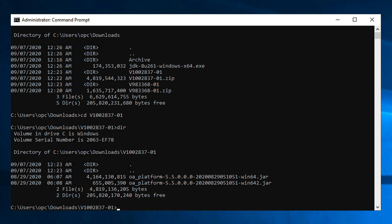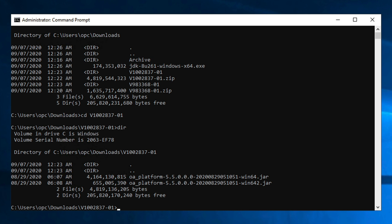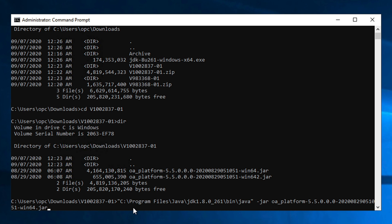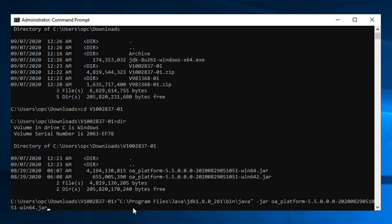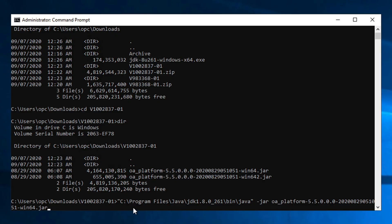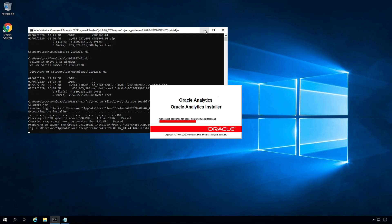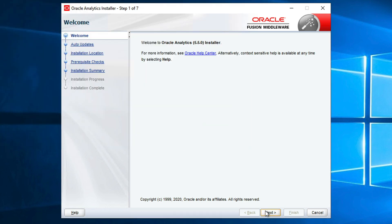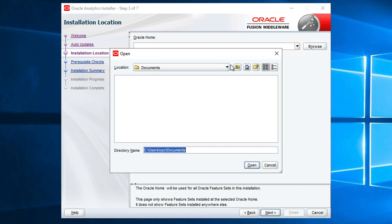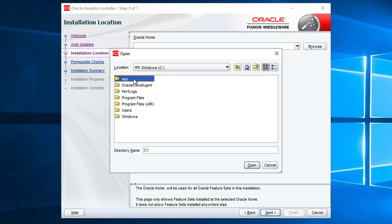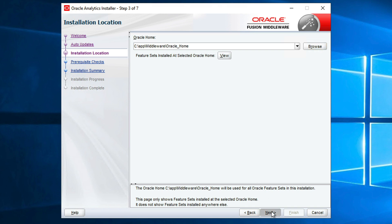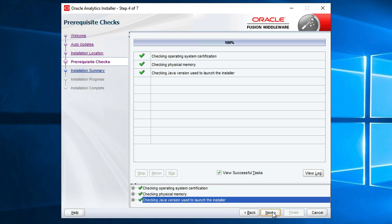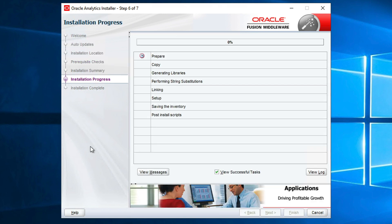Now we need to install Oracle Analytics Server. Open the command prompt and go to the location of the OAS jar file, which is in the downloads folder under V1002837-01. Run the same type of command: java -jar followed by the Oracle Analytics Server jar file name. Press Enter to launch the OAS installation. On the welcome screen click Next, skip updates, and under Oracle Home select the same home where WebLogic was installed — C:\app\middleware\oracle_home — and click Next. Prerequisite checks complete; click Next, review the installation summary, and click Install.